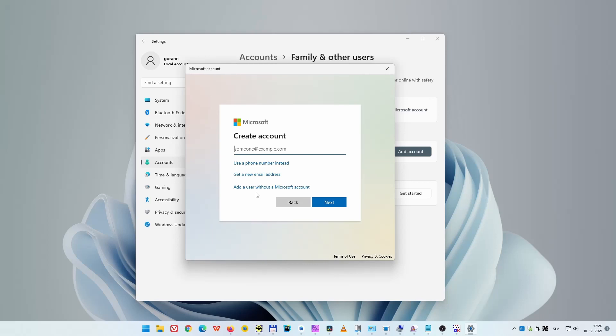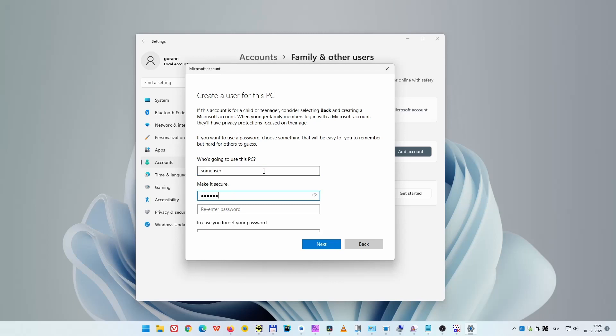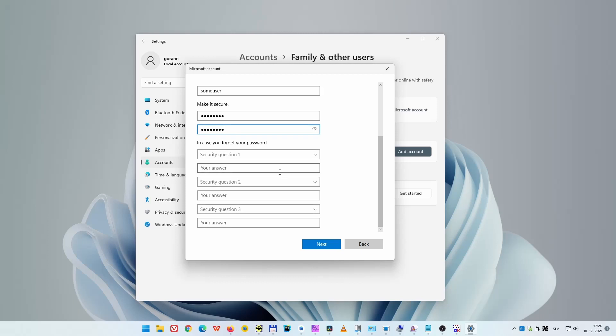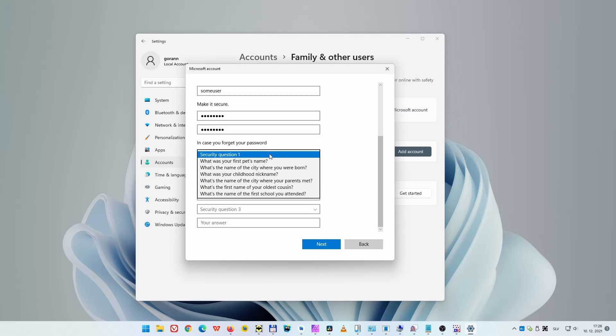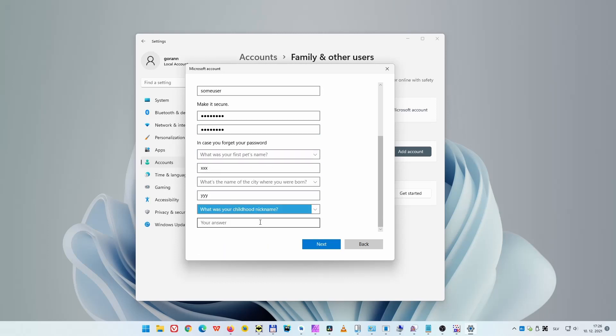Now click on "Add a user without a Microsoft account." Now fill in the required information - that is username, password, and security questions. Of course you don't want to fill in xxx and yyy for security questions like I did. Once you fill all of those, press Next and the new user will be created.